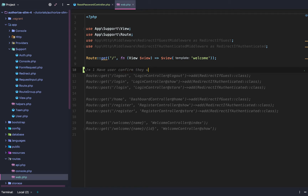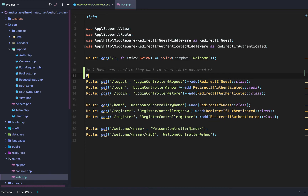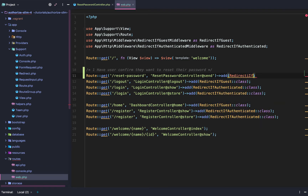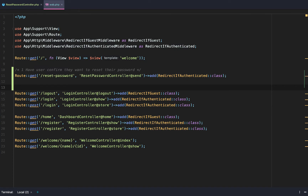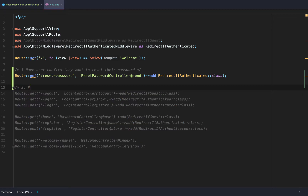In routes/web.php we're going to need to add four new routes. First, we need a route where a user can confirm they want to reset their password. This will be a GET route for reset password, pointing to ResetPasswordController@send, with redirect-if-authenticated middleware. Step two is to persist a unique reset password link into the database and send an email with the reset password form link.